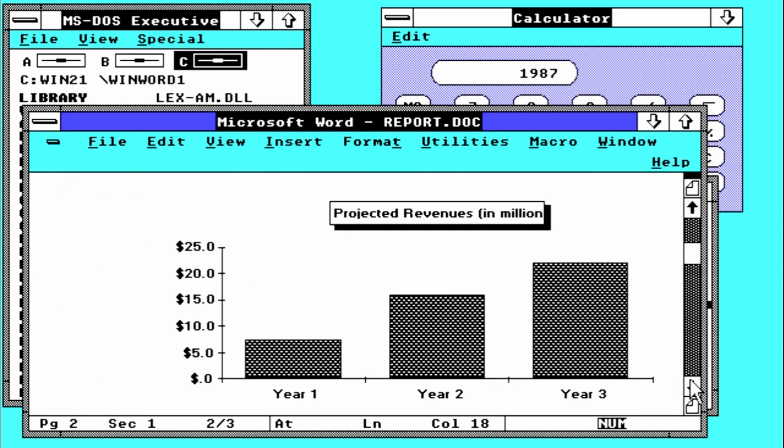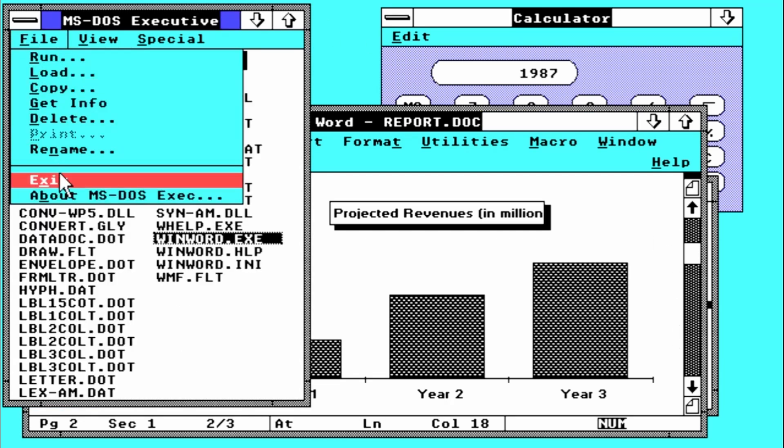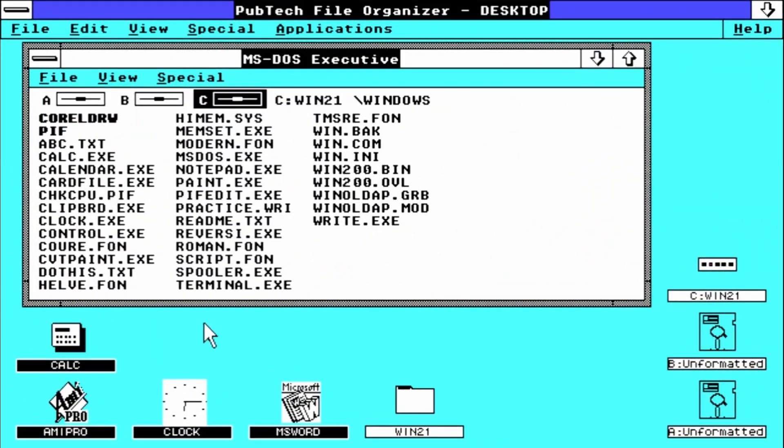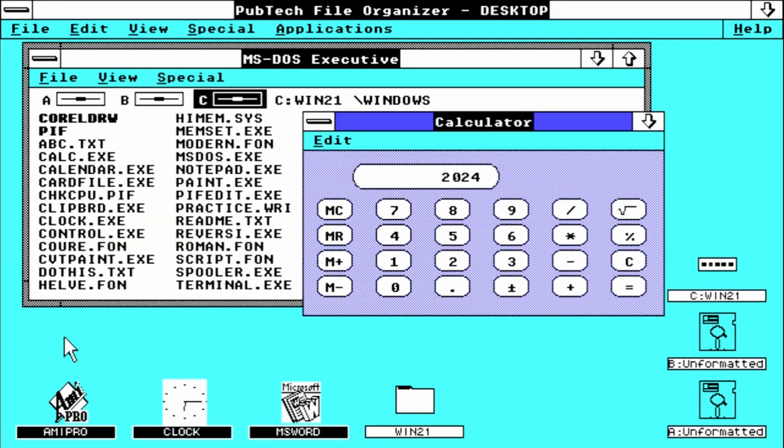Anyway, if trying to copy Apple wasn't that obvious in a standard Windows shell, an alternate shell named File Explorer from PubTech was definitely trying to do this. Just take a look.